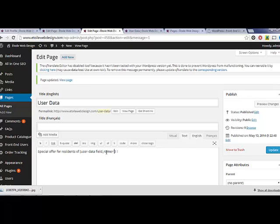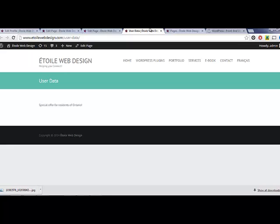For example, we could put in a message that says something like, special offer for our visitors from user data field name equals province, which will appear like so on the page.